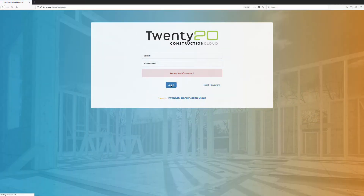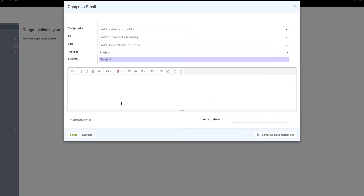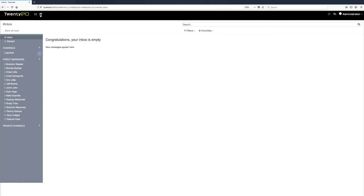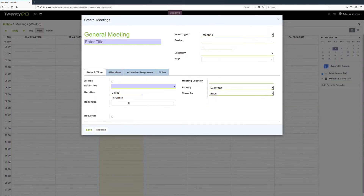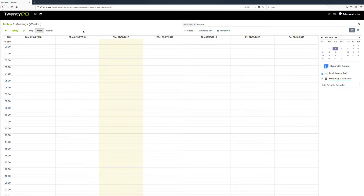When you first log in to the 2020 Construction Cloud, it brings you to our messaging dashboard. You can simply click a button to automatically send and receive emails, like your Outlook or Gmail interface. We also have a built-in calendaring system where you can create new appointments, meetings, and tasks, and see all shared calendars on the right-hand side.